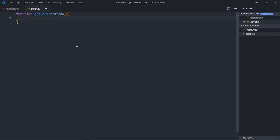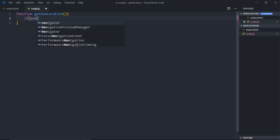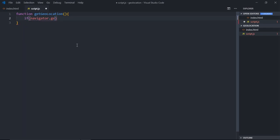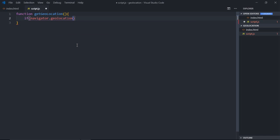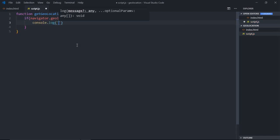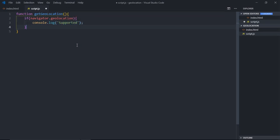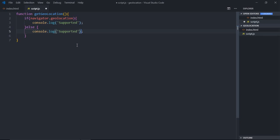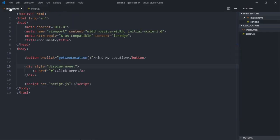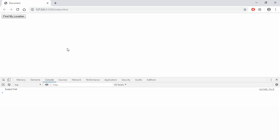The first thing you have to do is check whether the Geolocation API is supported by the browser or not. To check it we have to make use of navigator.geolocation. We'll simply console.log 'Supported,' else make it 'Not Supported.' Now save it, open the console window, click on this button, and it's supported.